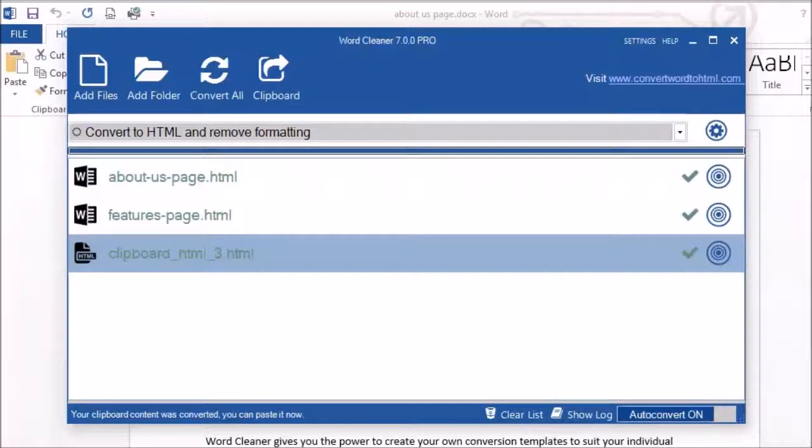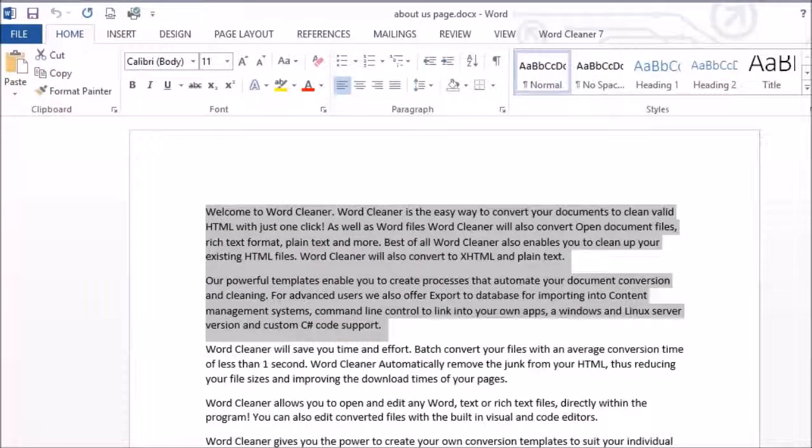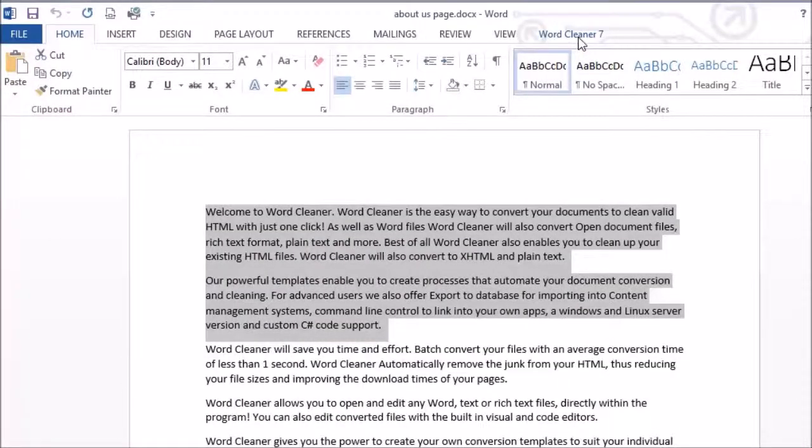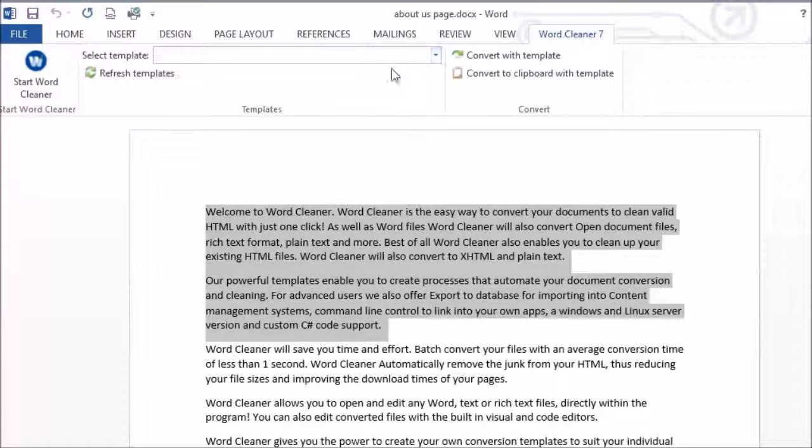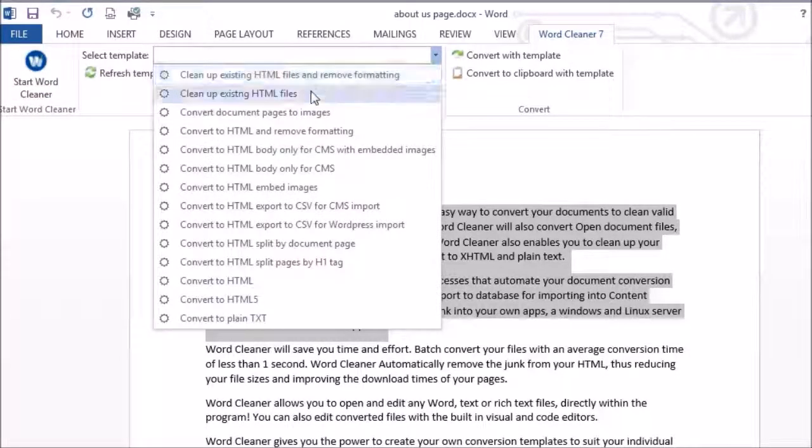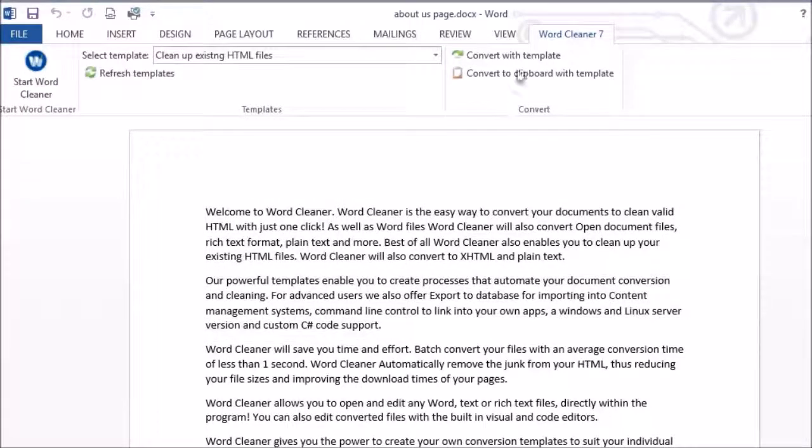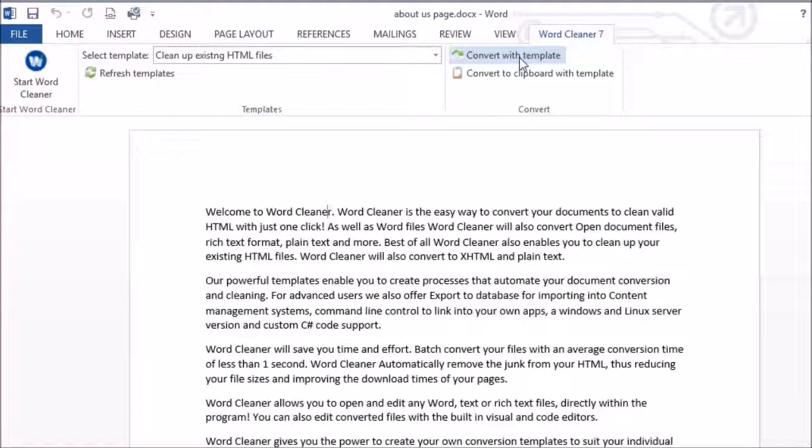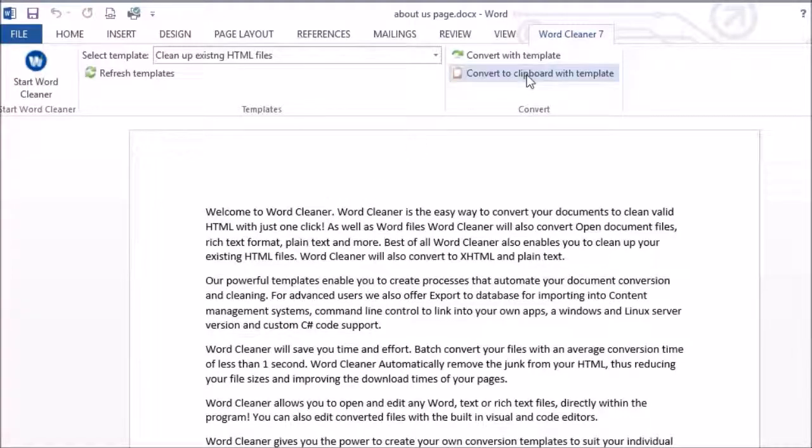As well as the main Word Cleaner program, you can also convert your files from within Word and Windows Explorer. Inside Word, we add this toolbar to the top, and here you can select the template that you want to use. Then you can select to convert with this template, which will create an HTML file, or you can convert whatever is in your Word document to a clipboard ready for pasting.